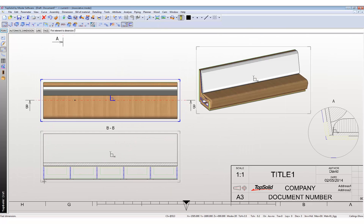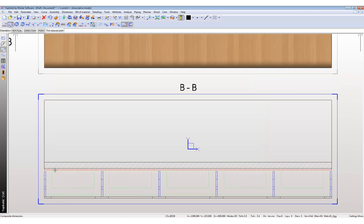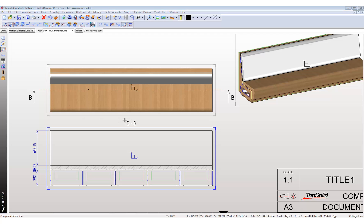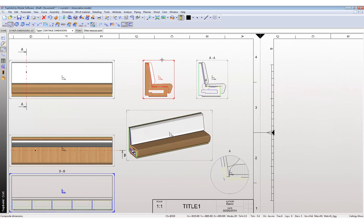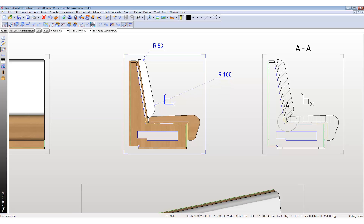What about dimensions? We can assign dimensions all at once along a length — bring them out and continue the dimensions. You can bring them all out at one time. What about radii? Not an issue. Just click on the radius, bring it out, click on it, bring it out. Easy.